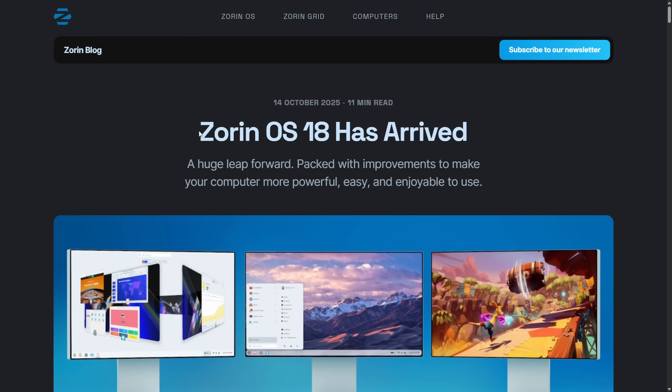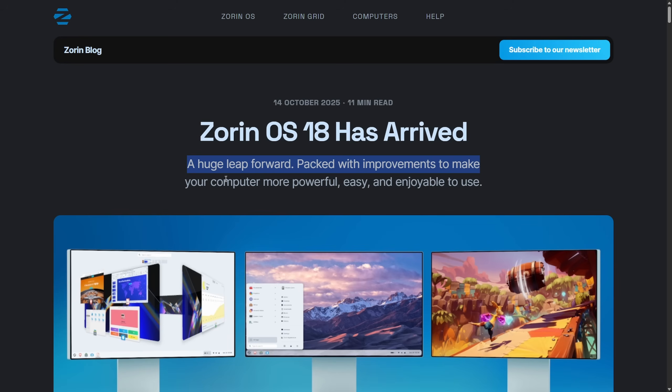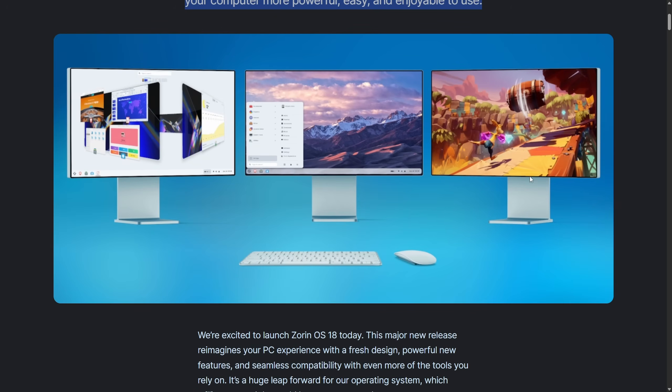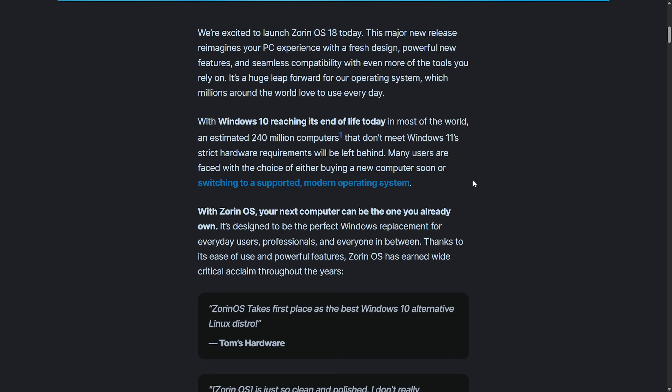Zorin OS's current claim is that 18 is a huge leap forward packed with improvements to make a computer more powerful, easy, and enjoyable to use. And the main focus here is the fact that Windows 10, with it reaching its end of life since it was released on the 14th.